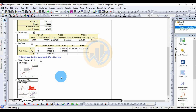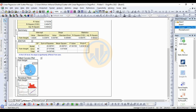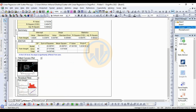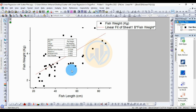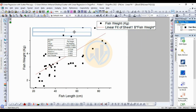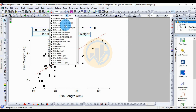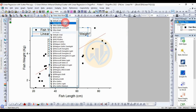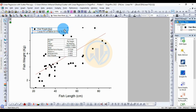Next, for the figure of the linear fit line, we will customize it. Choose the font and reduce the font size.